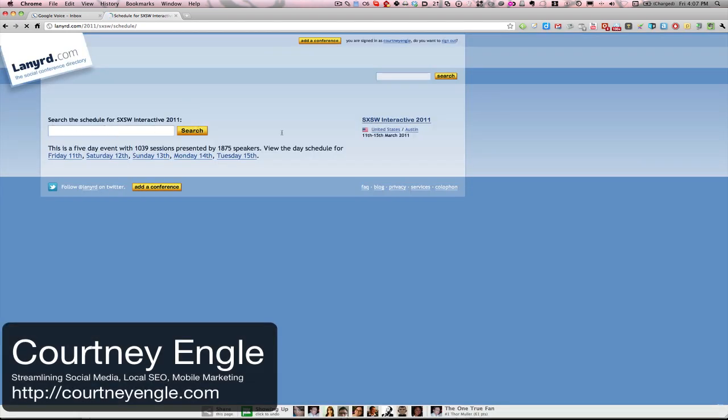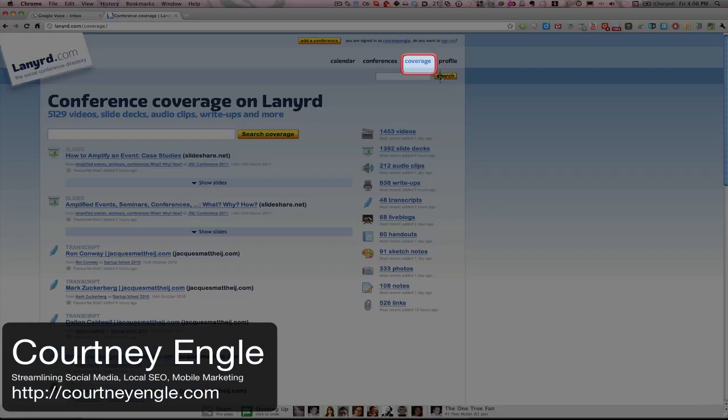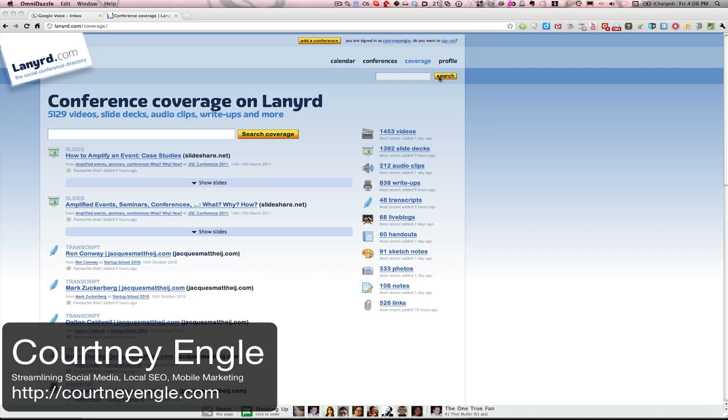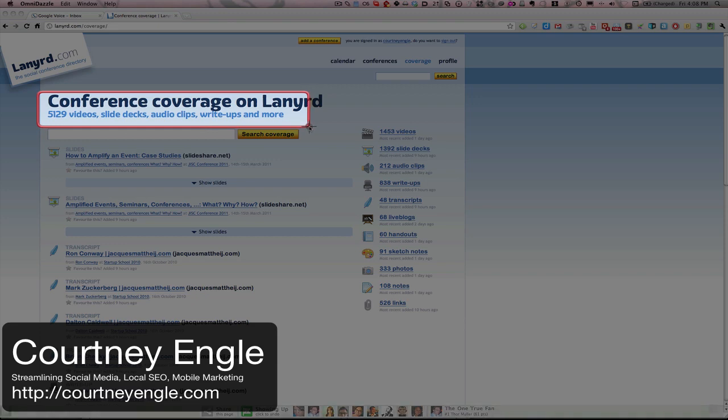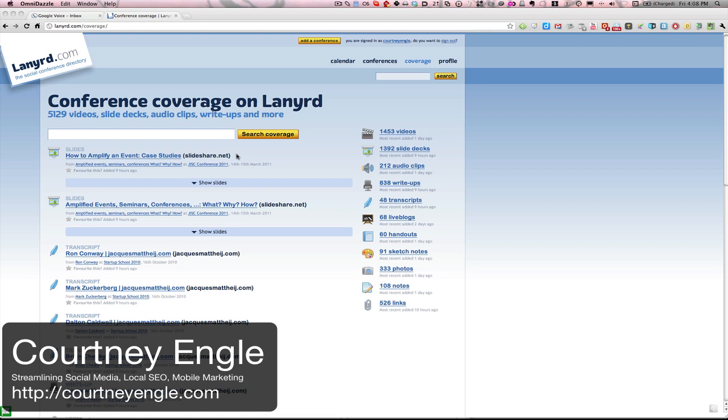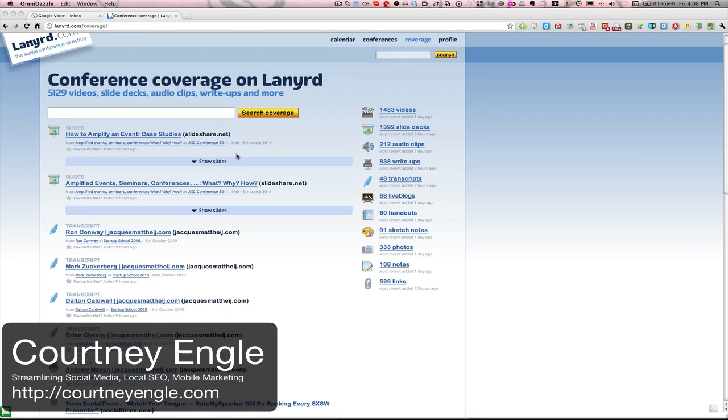Notice that I could also do a search for an entire schedule. So here are the different days, and I could go see all of the different speakers and things going on. The coverage area will take you to conference coverage. And so here's where I could look back and see all of the things that have been uploaded. So we see a lot of videos, slide decks, audio clips, write-ups, and lots and lots more.